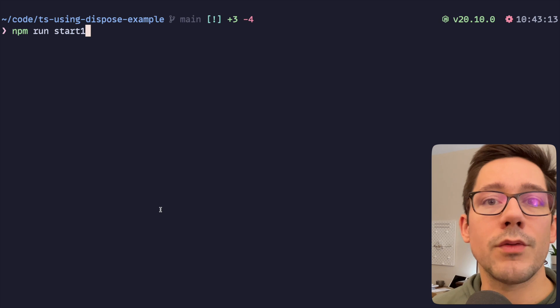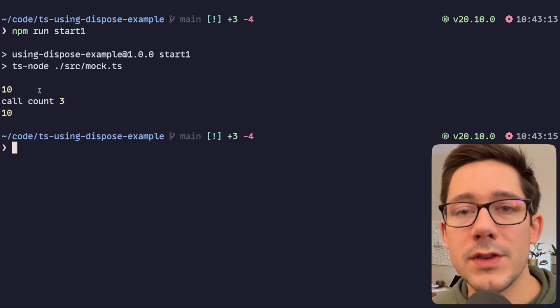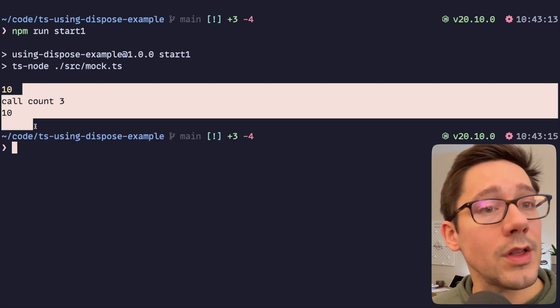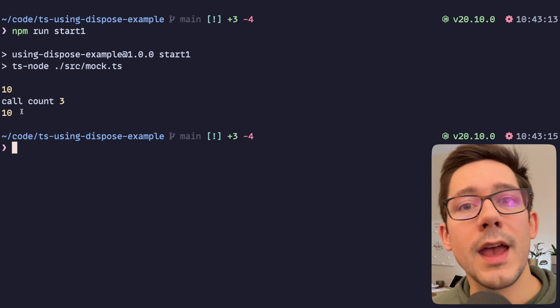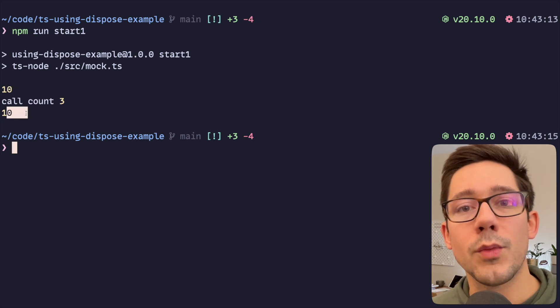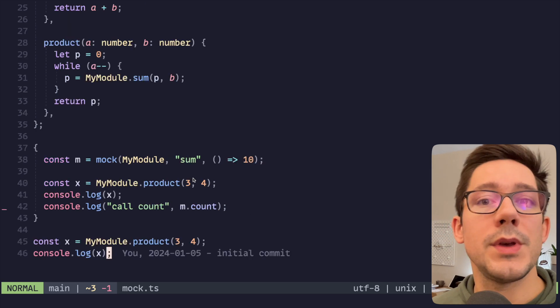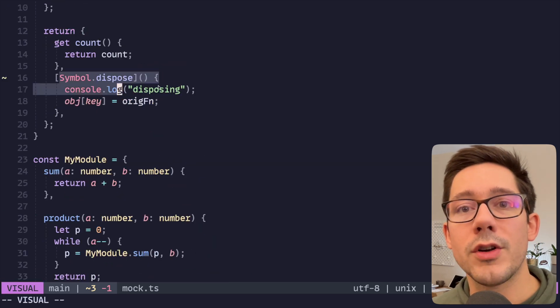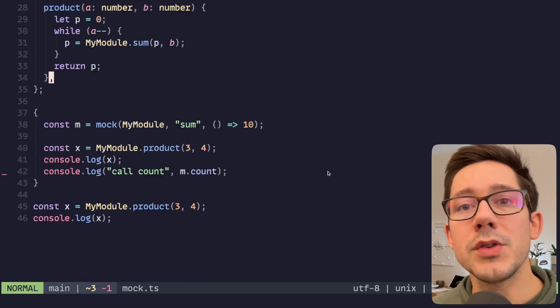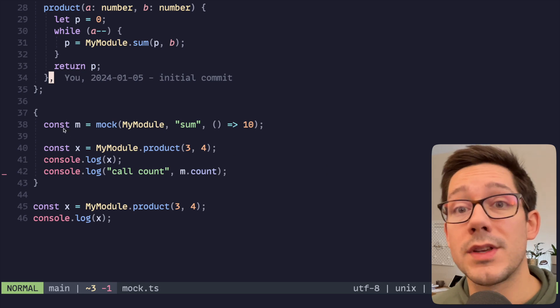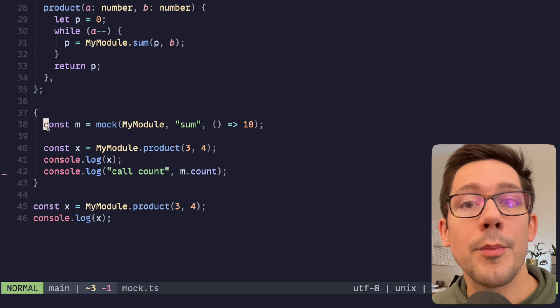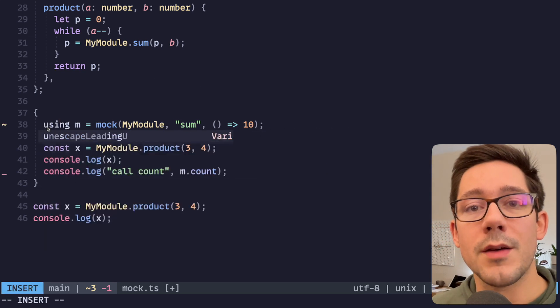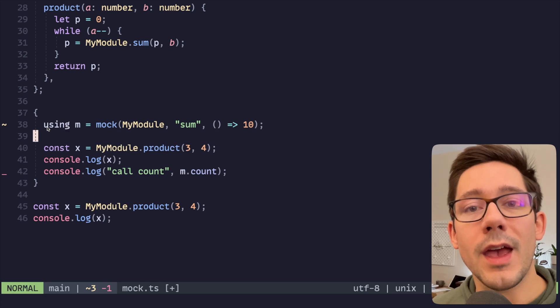If we go ahead and run this, and I just have some commands set up for this, you can see our dispose call is not happening and our reset is not happening. We're never getting 12, and that's because there's two pieces to this. Obviously we need to have our dispose function in place, but also we need to say that we expect disposing to happen by instead of using const m, we say using m.